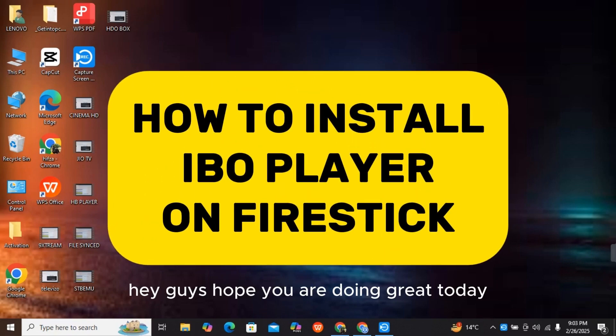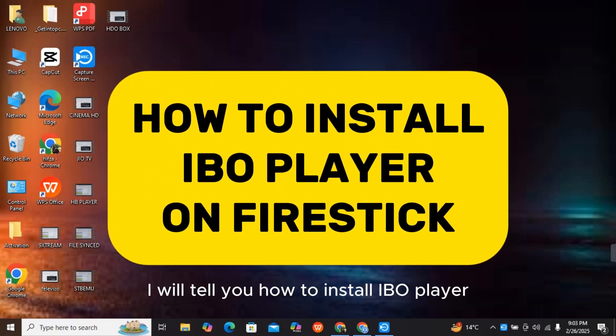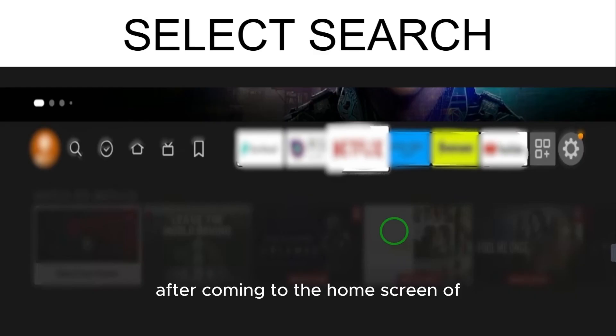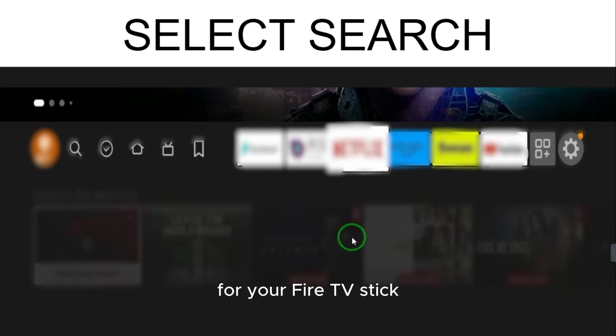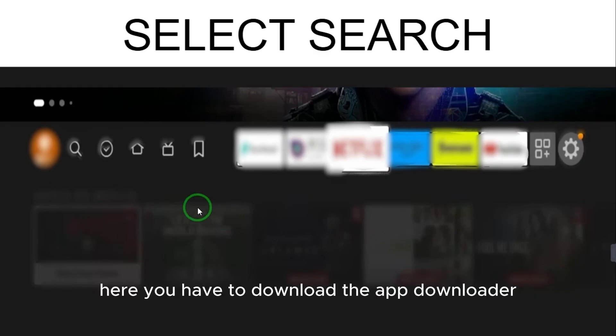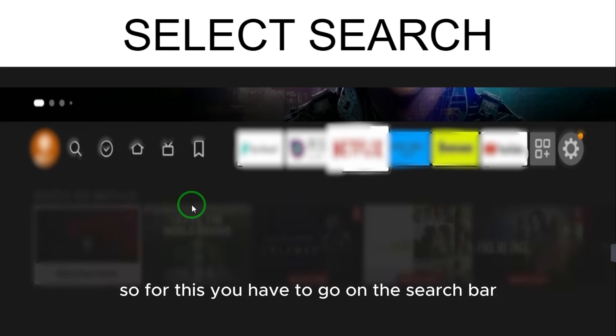Hey guys, hope you are doing great. Today I will tell you how to install IBO Player. After coming to the home screen of your Fire TV Stick, you have to download the Downloader app.